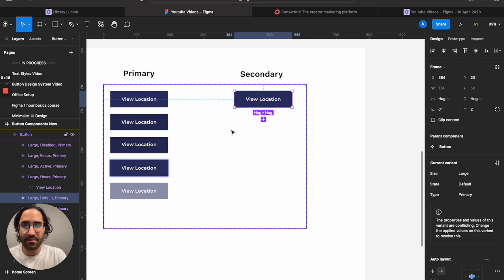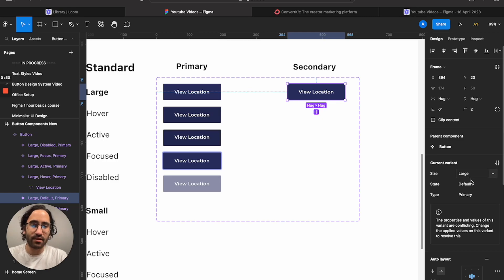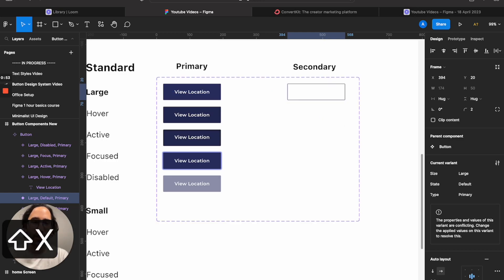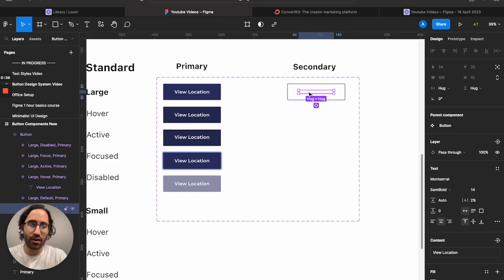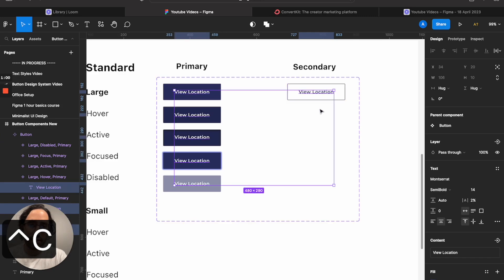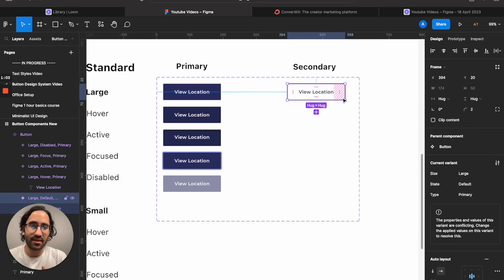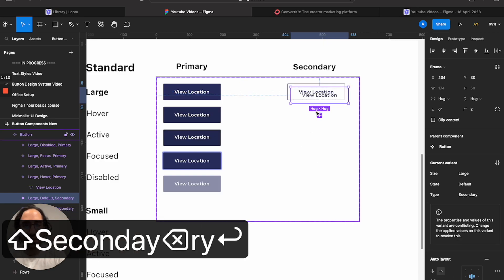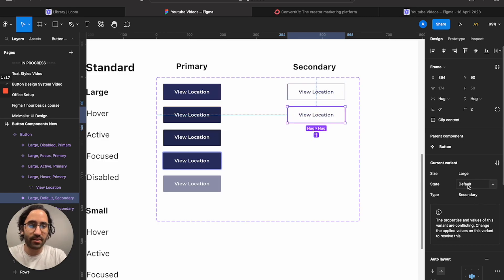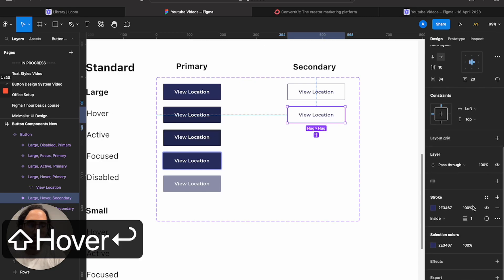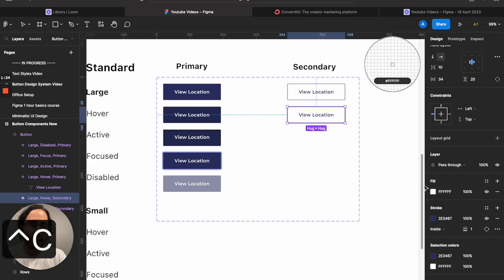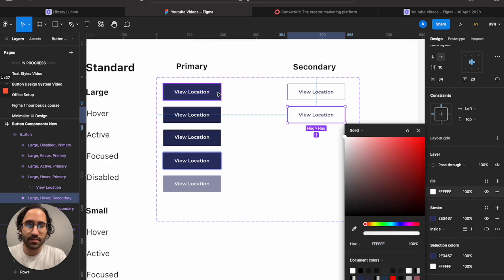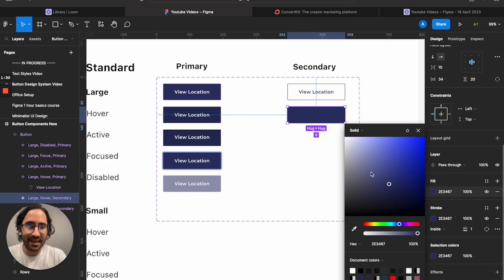I'll move this button over here. A secondary button's look: press Shift+X to switch fill and stroke values, copy the color with Ctrl+C. This is how a secondary element looks. I'll name this: large, state default, type secondary. Now for the hover state — the hardest one for this type.